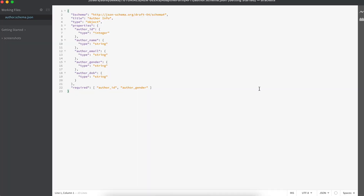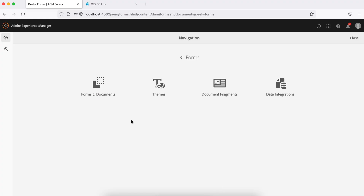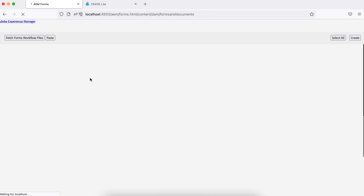So if you look at this, I've defined a simple schema which has authorID, name, email, gender, and date of birth. This is the simplest schema. It also has a title — this will be the title of that form or that source. So you just need to create the form using this schema.